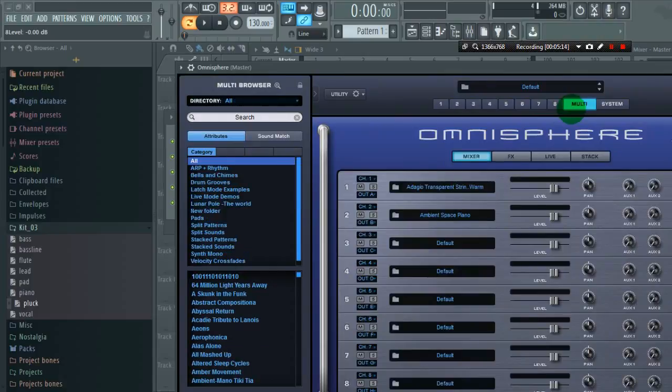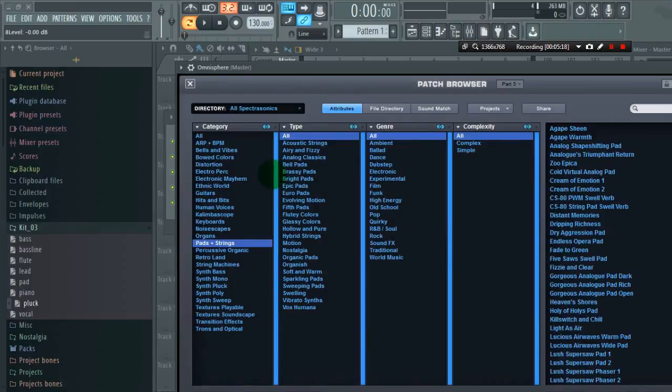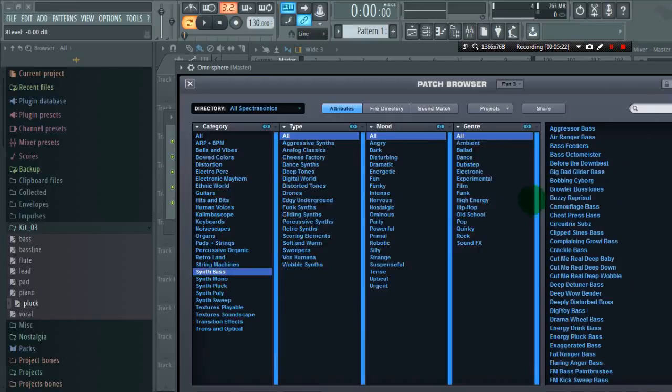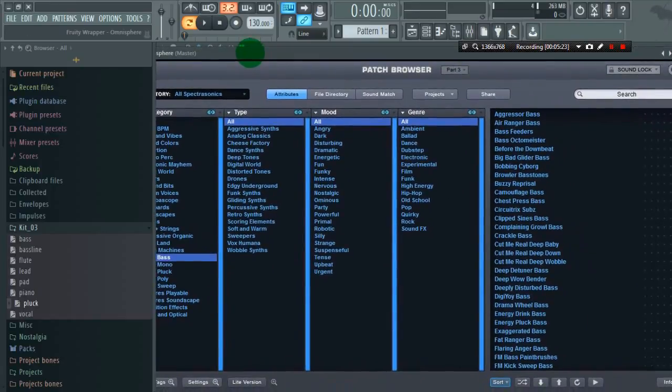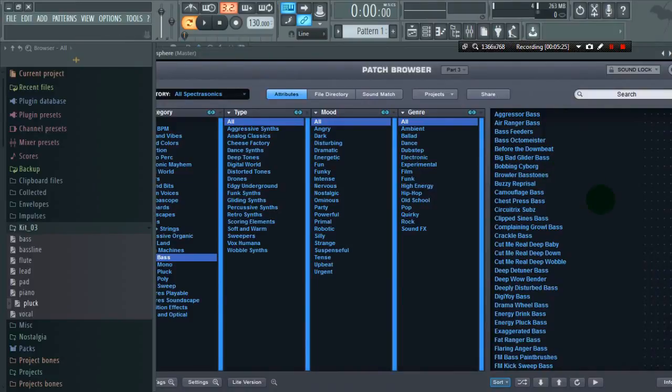For third is our bass line. Go to synth bass. You can use whatever preset you want. I will choose drama wheelbase.